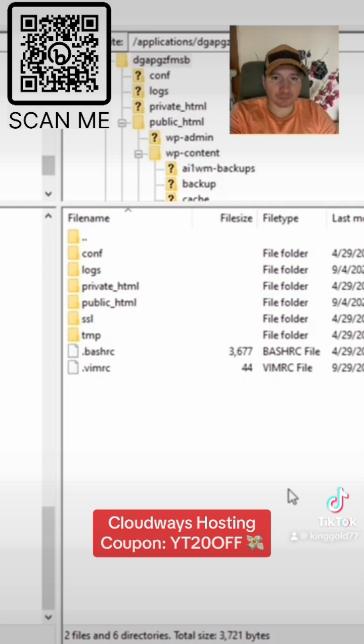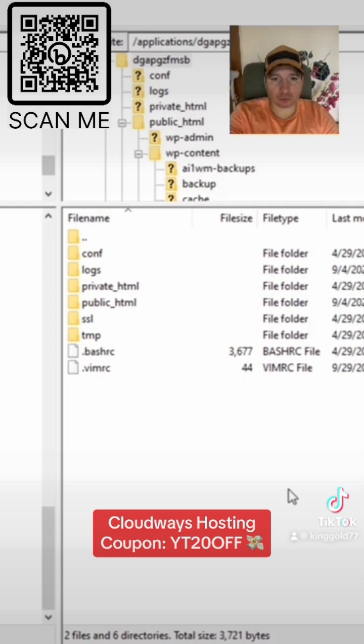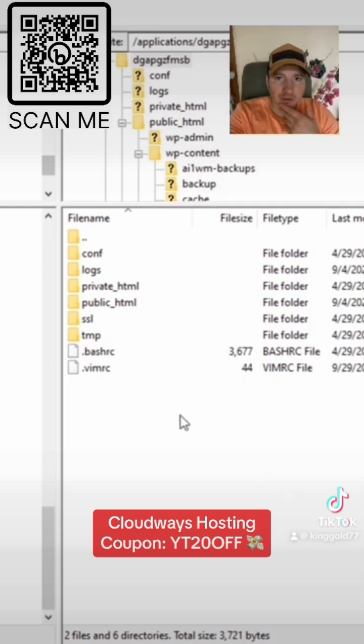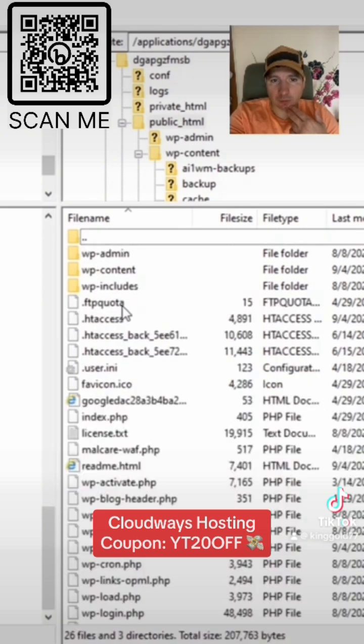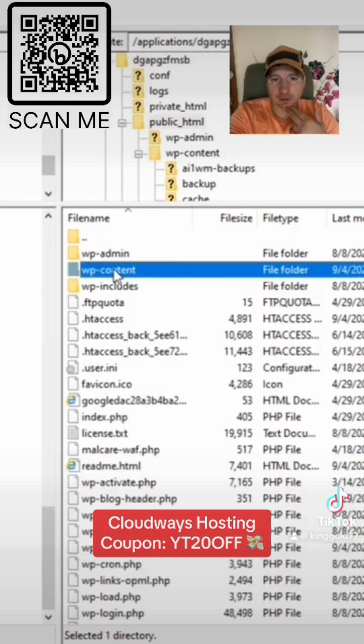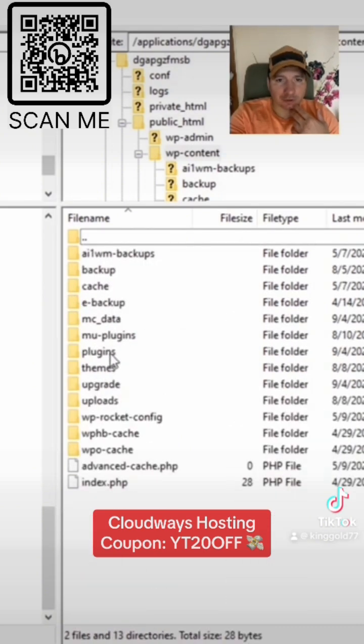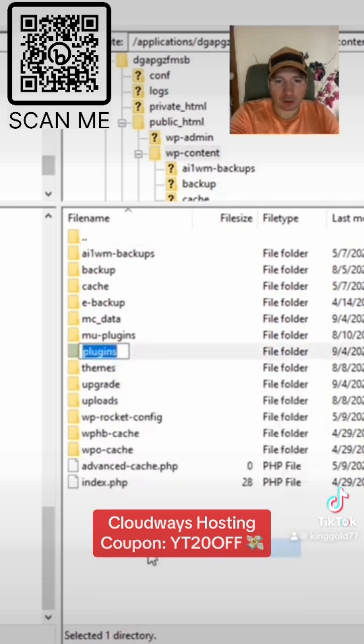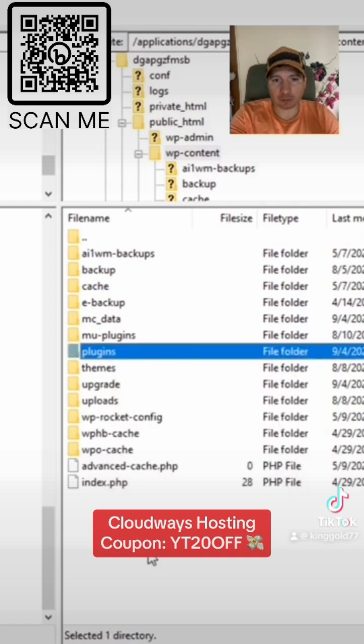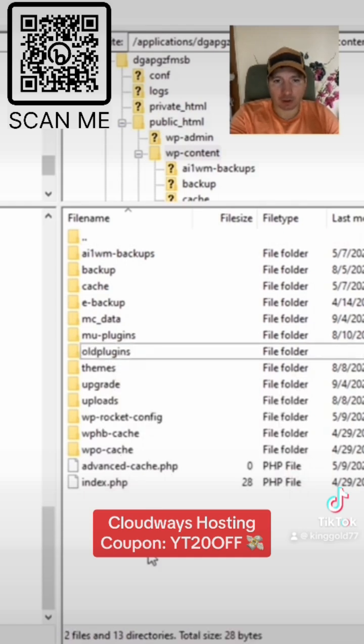Go to your website folder by using FTP. Click on public_html, then wp-content folder, and locate the plugins section. Simply rename it - for example, rename it to 'old-plugins.'